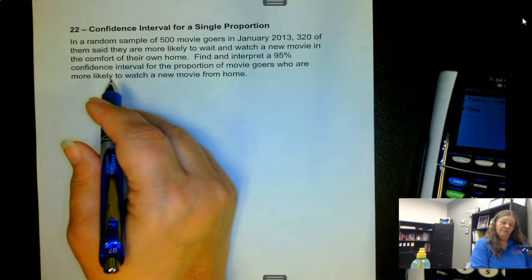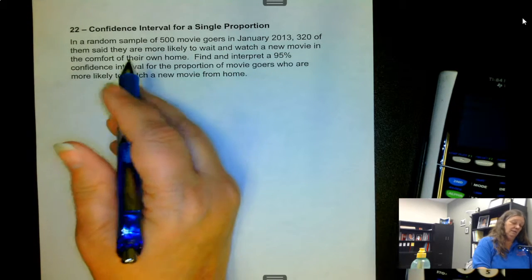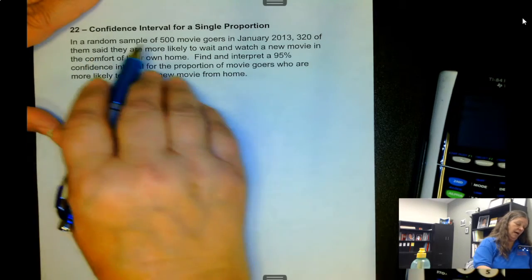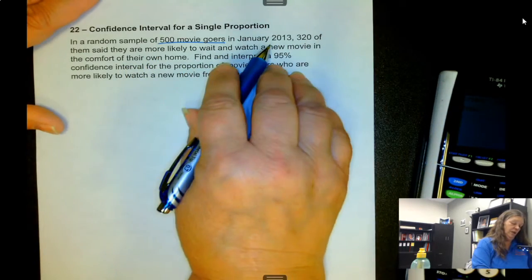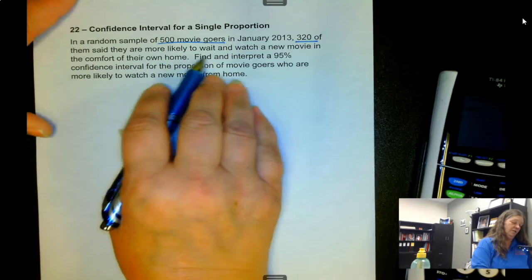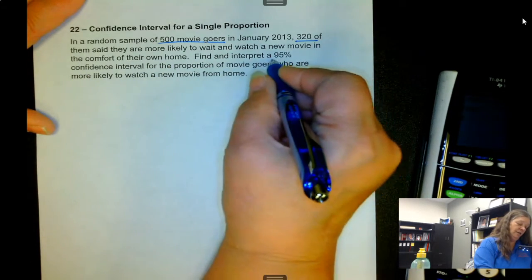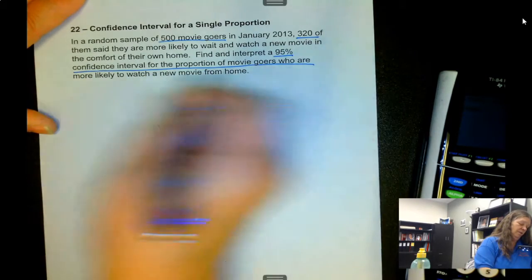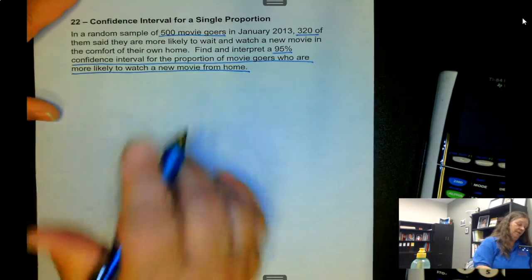Now that we know how to find the standard error, we can do a confidence interval. We have a random sample of 500 moviegoers in January 2013; 320 of them said they are more likely to wait and watch a new movie in the comfort of their own home. Find and interpret a 95 percent confidence interval for the proportion of moviegoers who are more likely to watch a new movie from home.